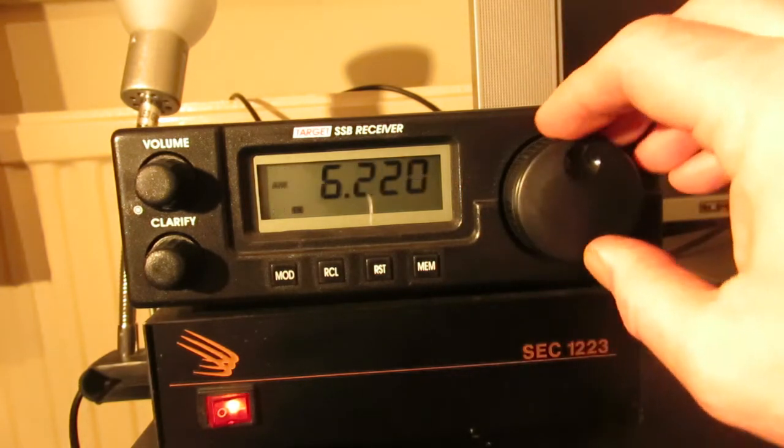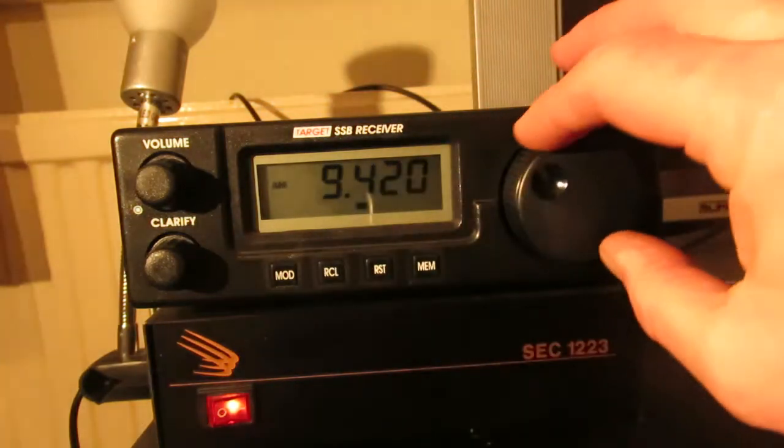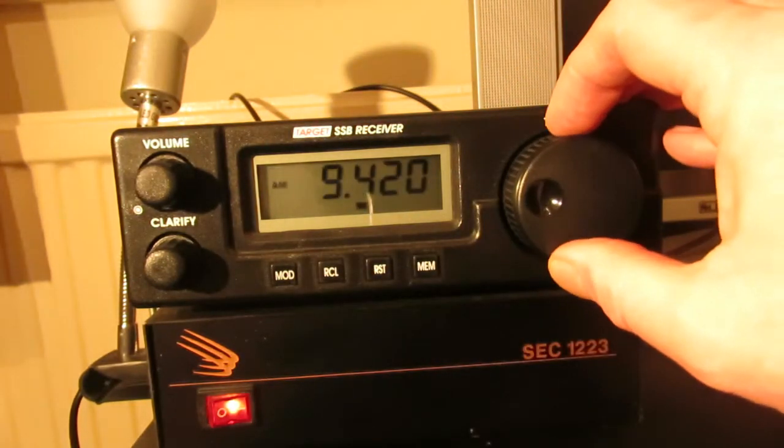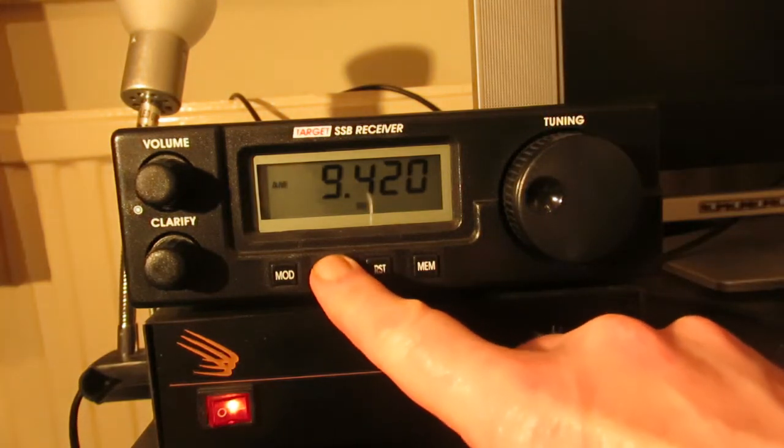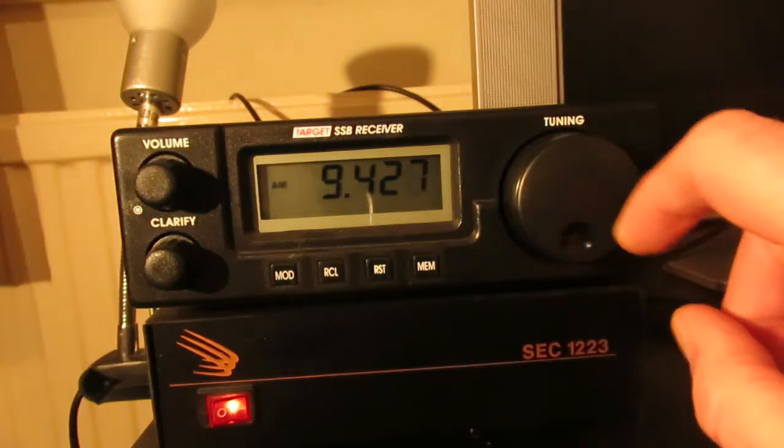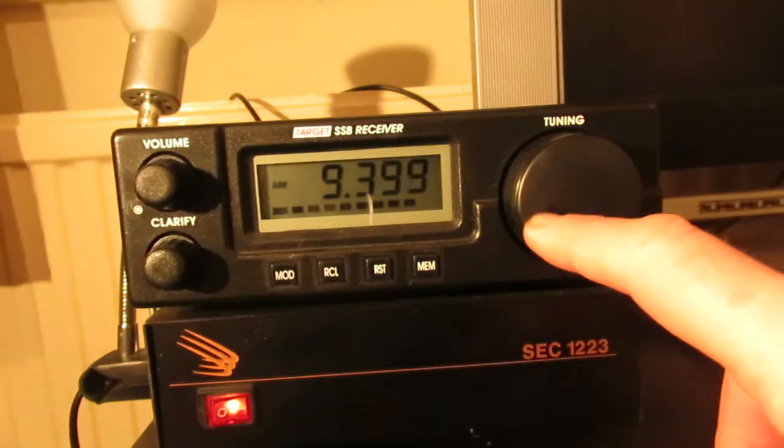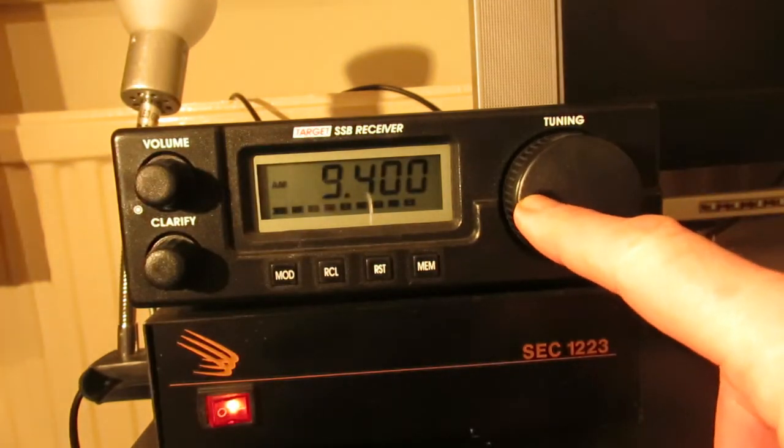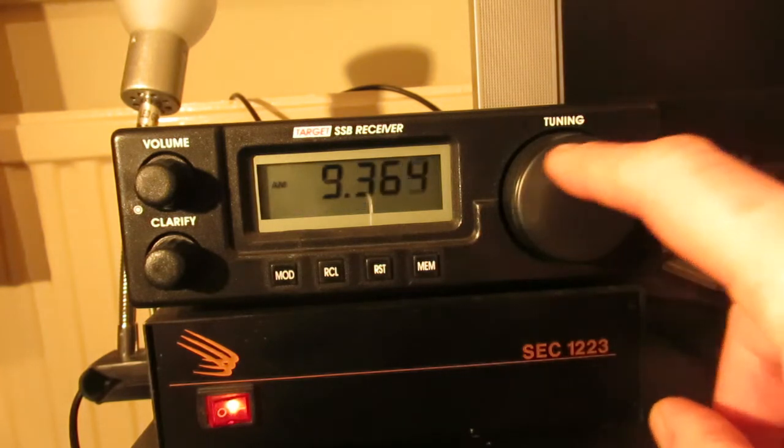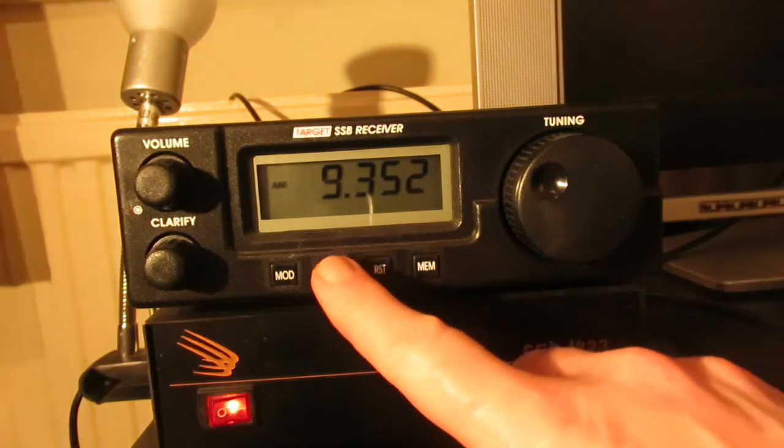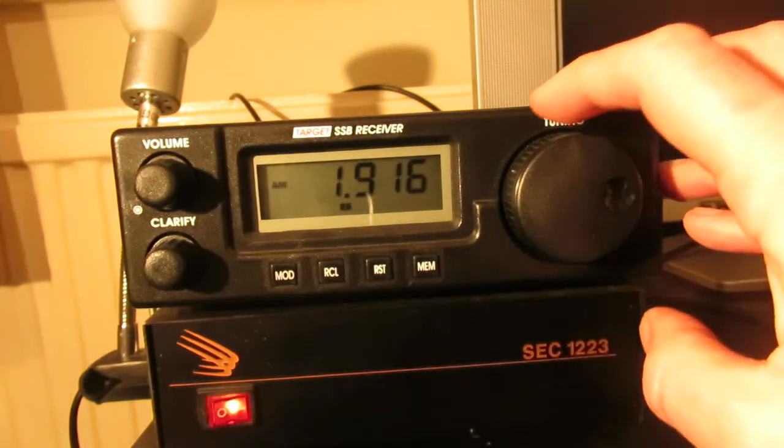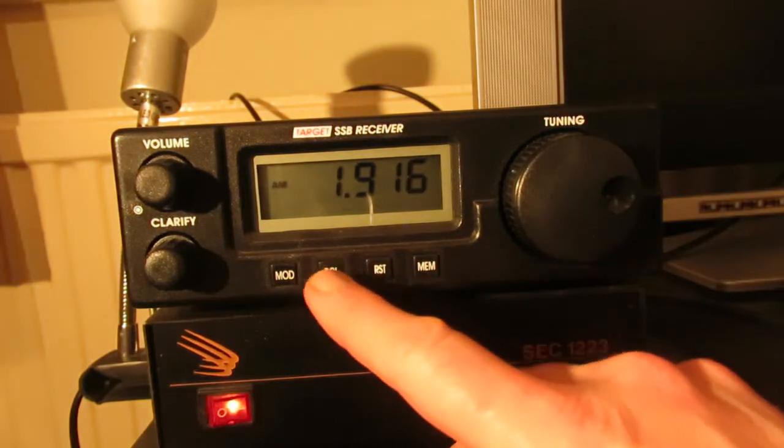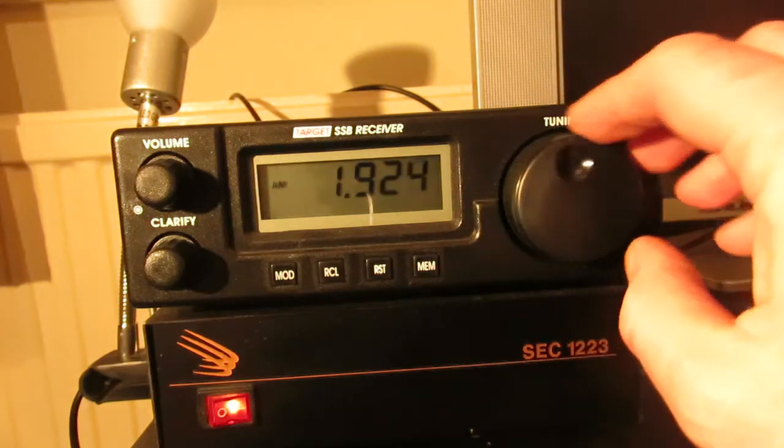To get into the memory channel you scroll through using the tuning knob after pressing the recall button here, and to get through to the actual memory then we press recall again and we can actually now tune through the band. So if nothing else at least the memories allow you to get to different parts of the band quite quickly. So you could set a memory on each one of the bands you were interested in and you could scan through that way.